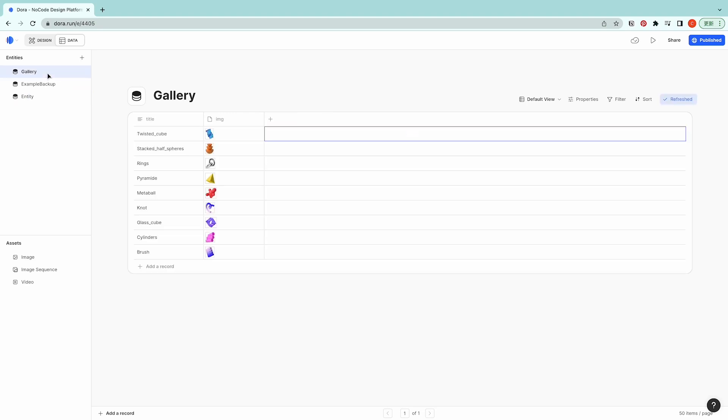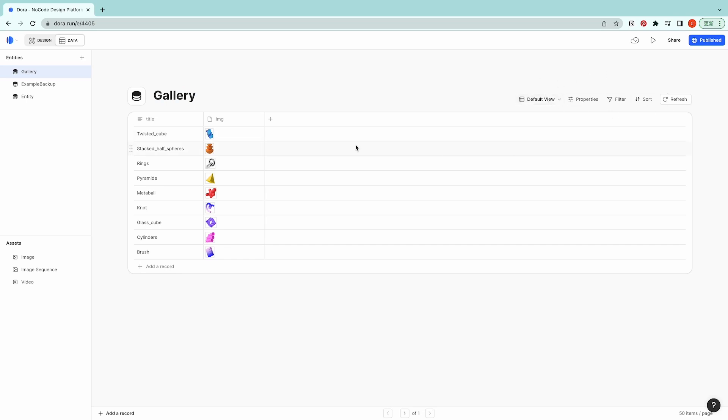And here I want to use our existing gallery entity to show you other details of this database feature. And for example now I'm gonna add a sequence for this.